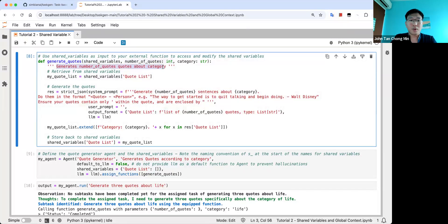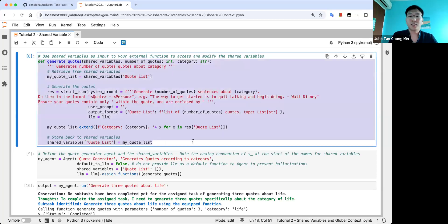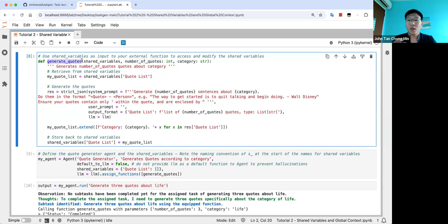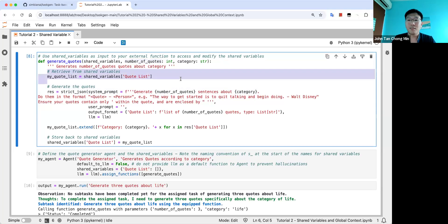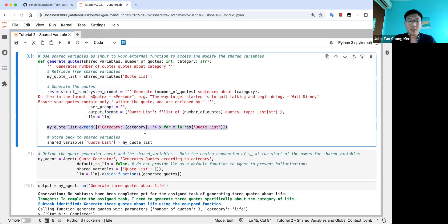The docstring generates a number of quotes about a given category. You can take from shared variables what your existing quote list is, use strict JSON to generate the quotes using the number_of_quotes and category obtained from the function input, and specify the format you want — like quote and person. At the end, you output the quote list. This is a great way to showcase how you can use generative AI like an LLM inside a function, which can then be passed on to the agent along with any rule-based methods. After generating the quotes, you extend the list with the generated quotes and store back to shared variables — you can manipulate shared variables in any Python function.